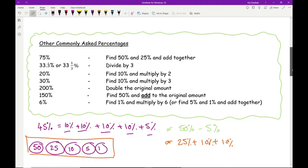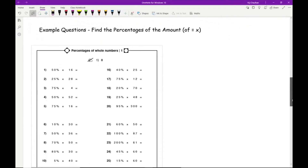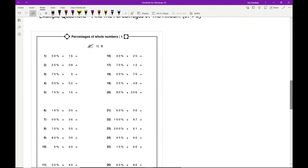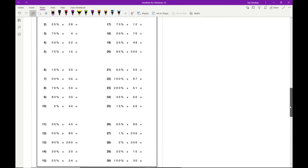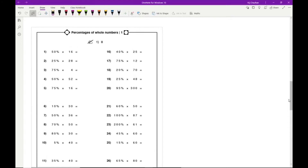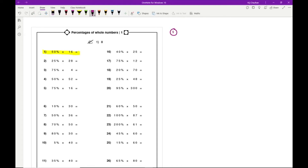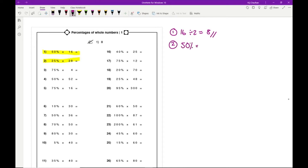Let's look at some example questions — this worksheet is attached in the description. I won't do all 30 questions, so I'll just pick out some key ones. Question 1: 50% — all I need to do is 16 ÷ 2, which gives 8. Question 2: 25% of 28 — first work out 50%, which is half of 28 = 14, then half of 14 = 7, so 25% equals 7.